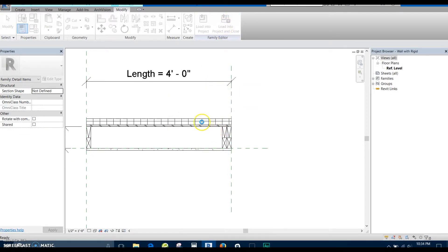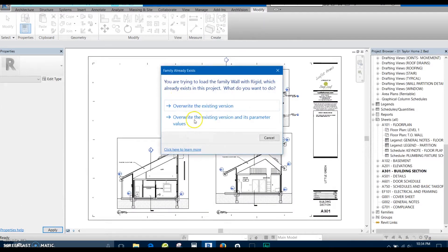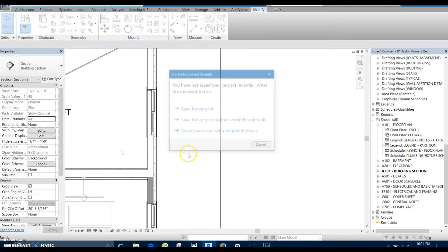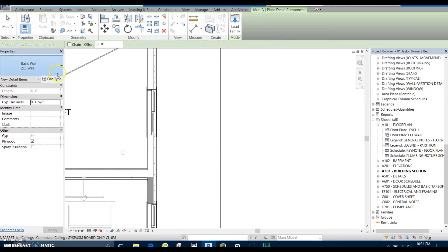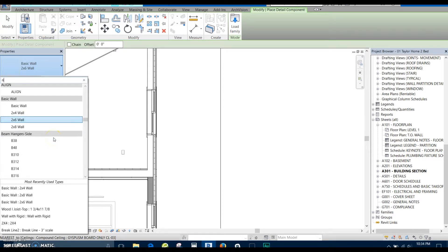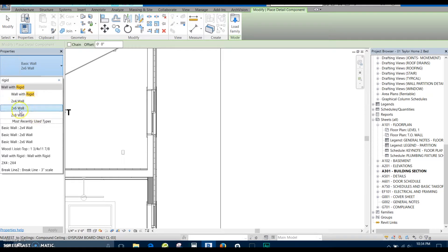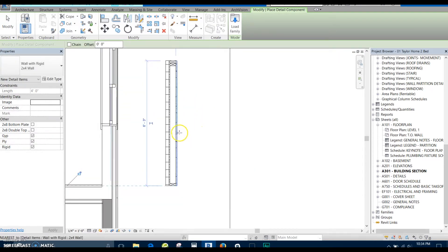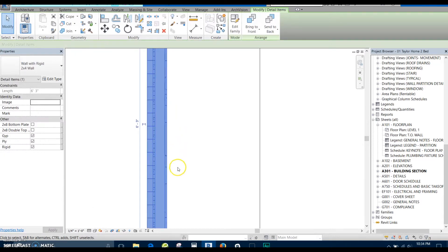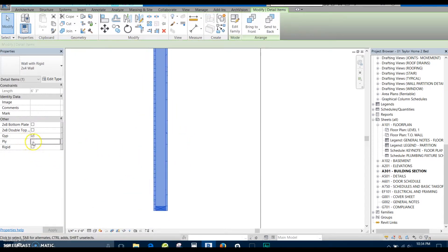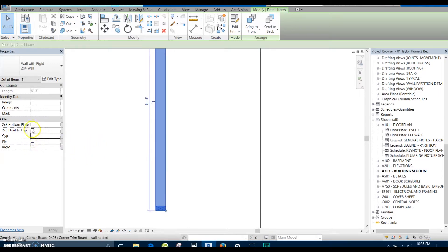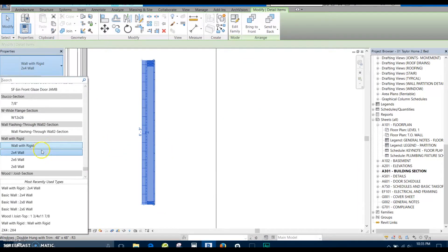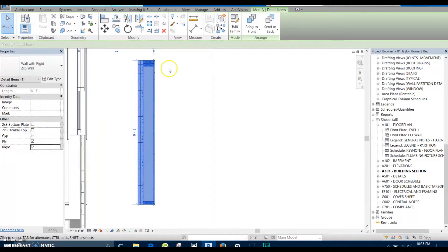It asks if we want to save changes — we'll say yes and load it in. I already had it loaded into this file, but now we'll use the detail component we just loaded. This is the wall with rigid, and we've got the three different types. We'll try a 2x4 wall with rigid. Let's see what happens if we hide the rigid — rigid disappears, plywood disappears, so does the gyp. And they come back on. Then we can go to a 2x6, it expands, and things seem to be working pretty well in the 2x8 as well.